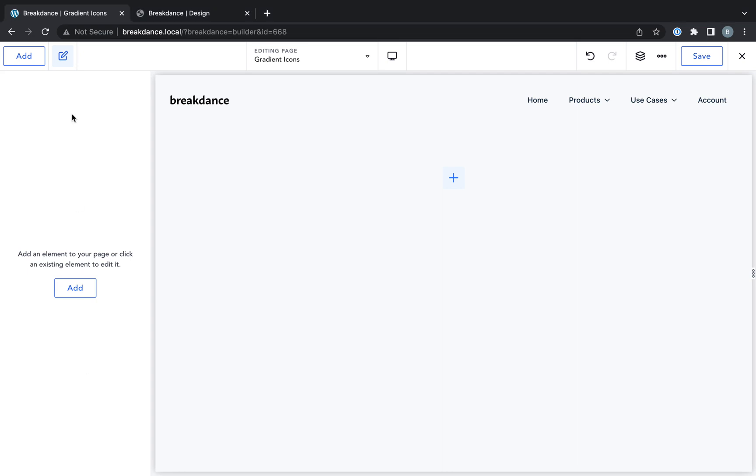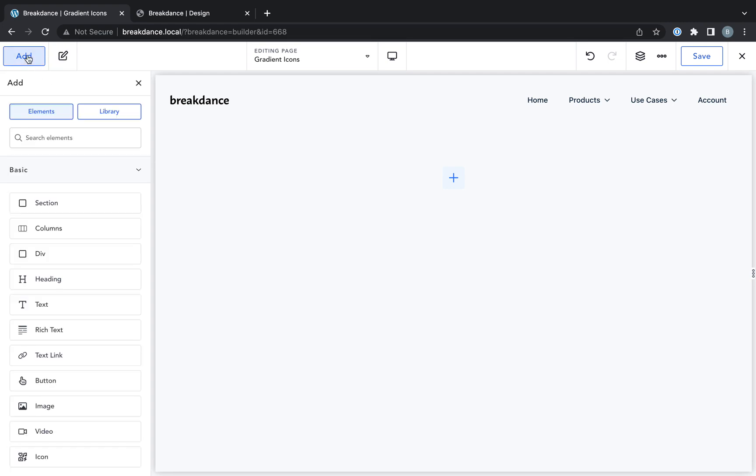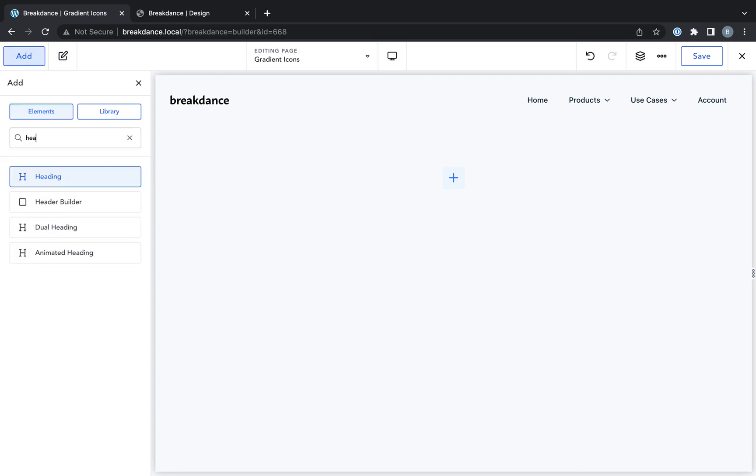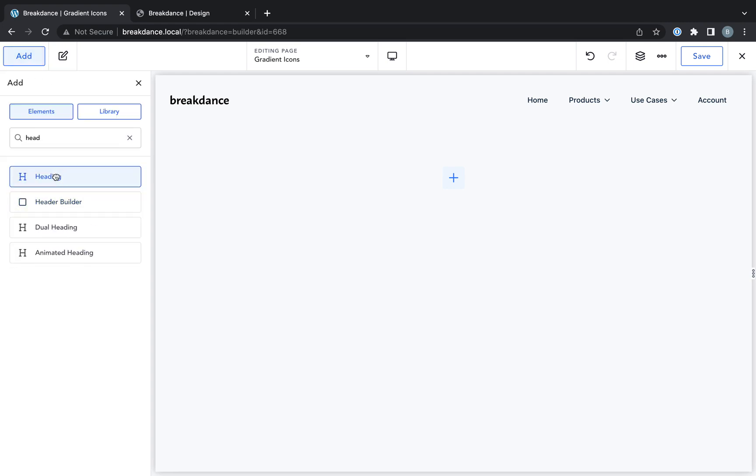So to show you what these styles are going to do, I'm going to create a page with a few different headings and text elements.